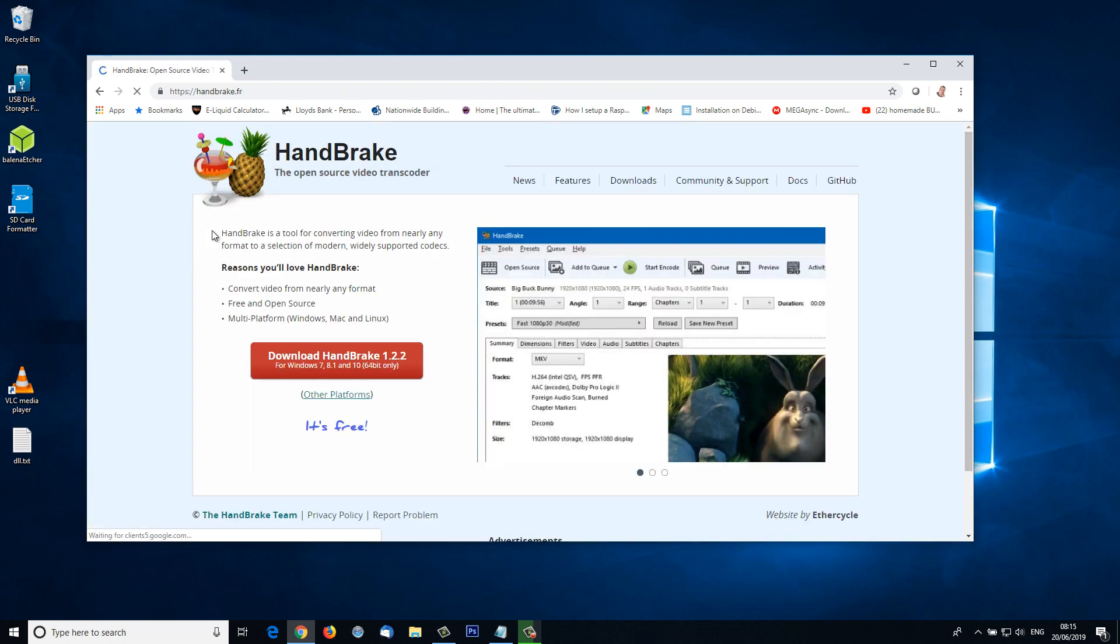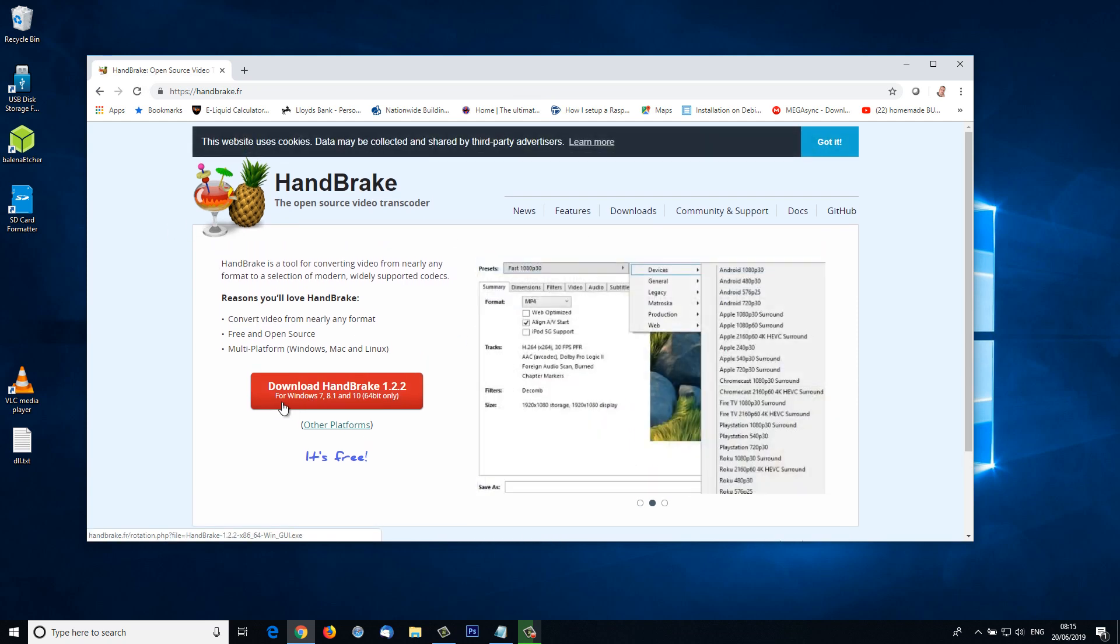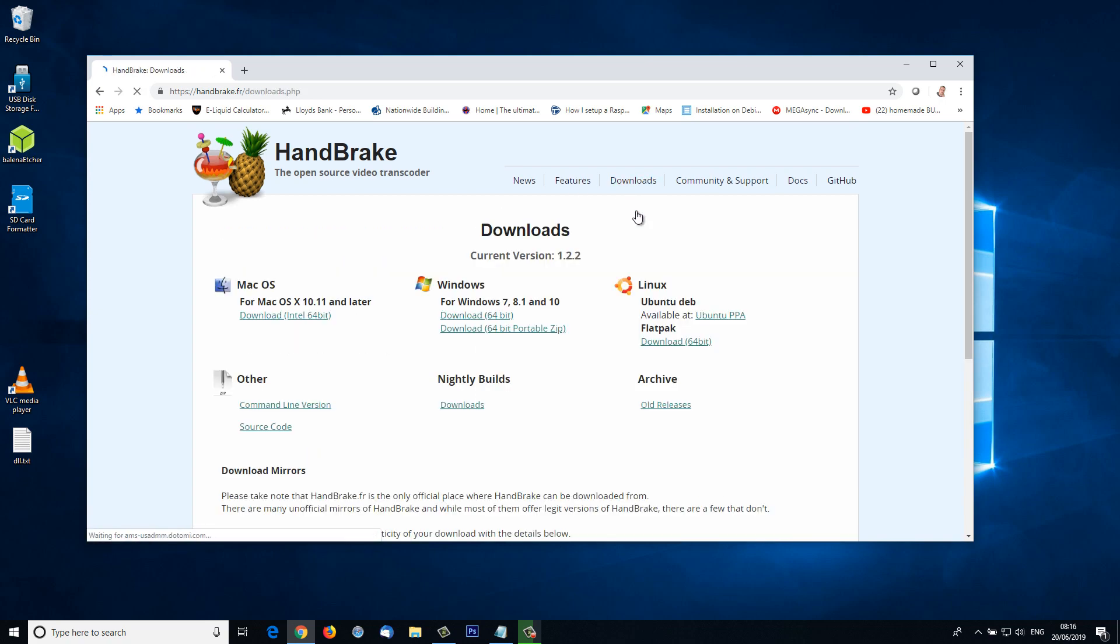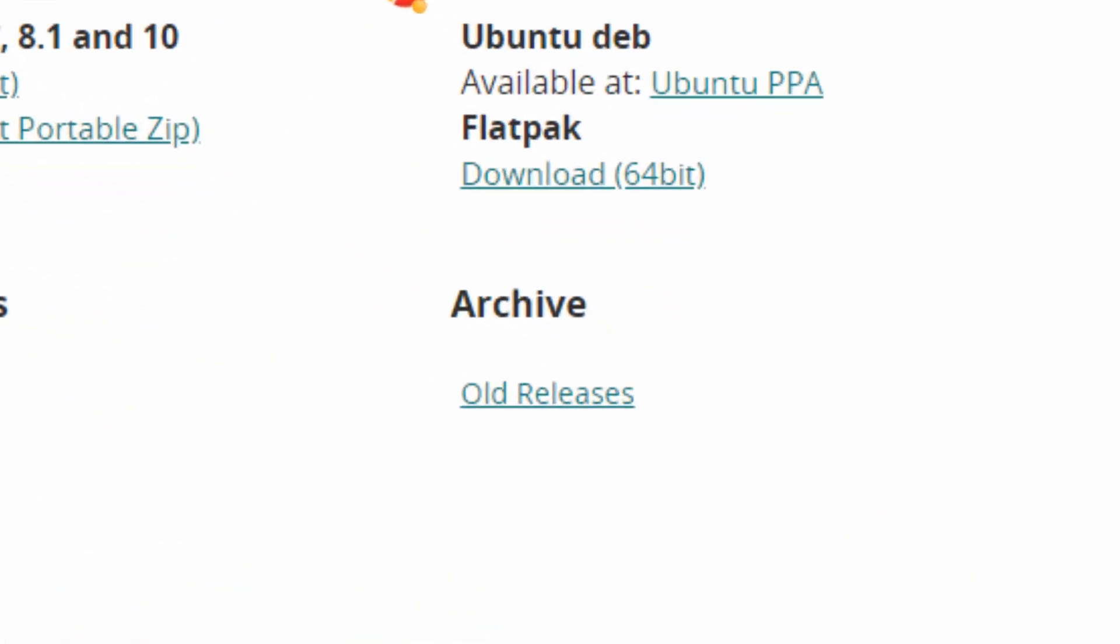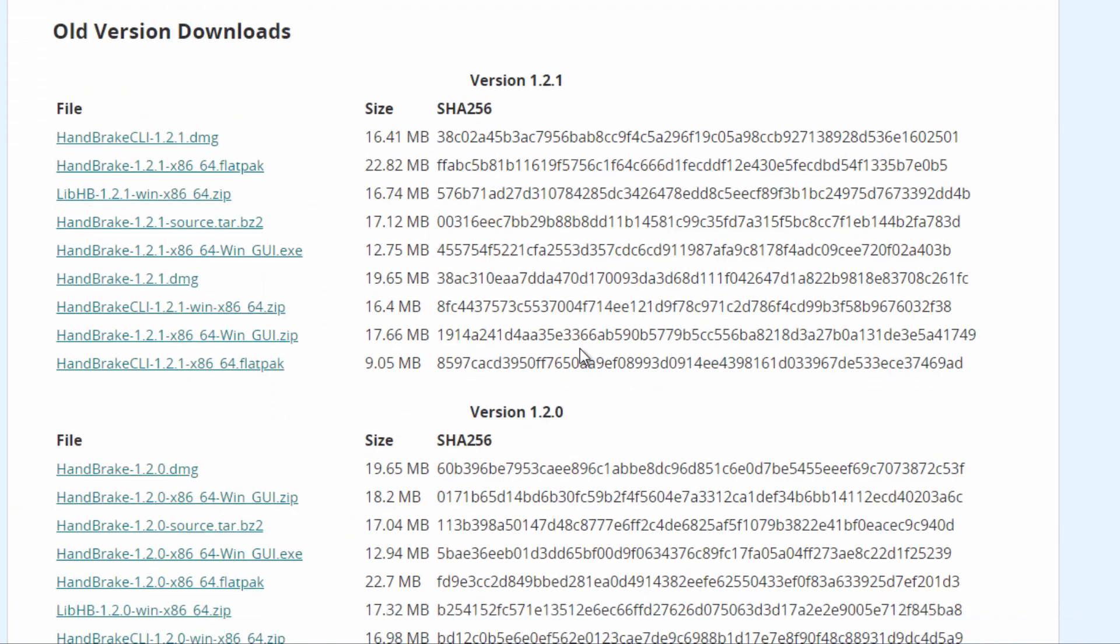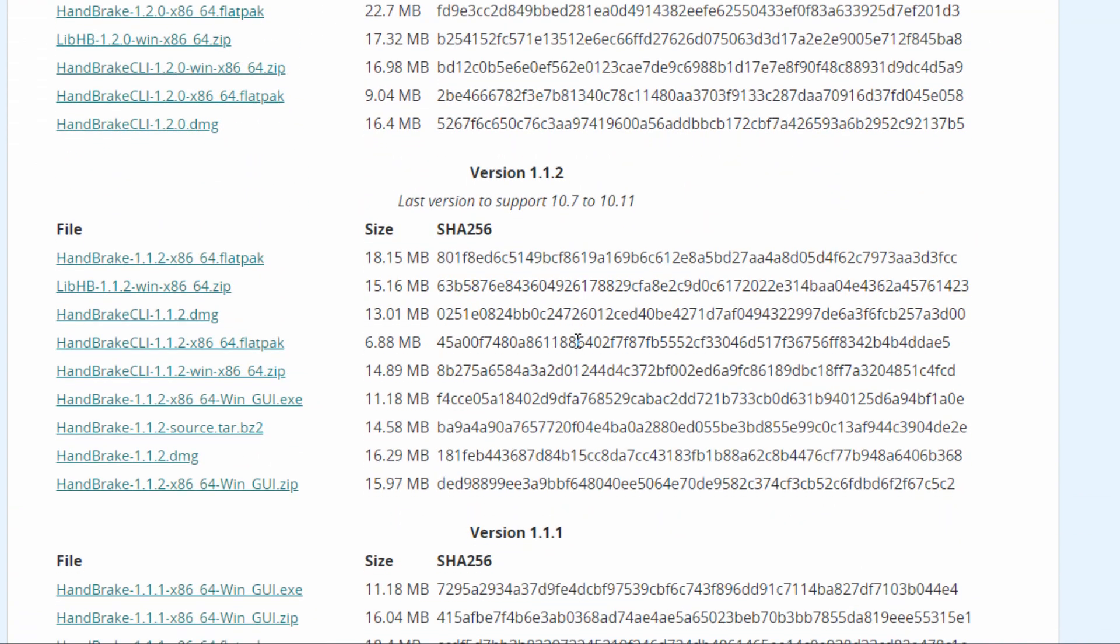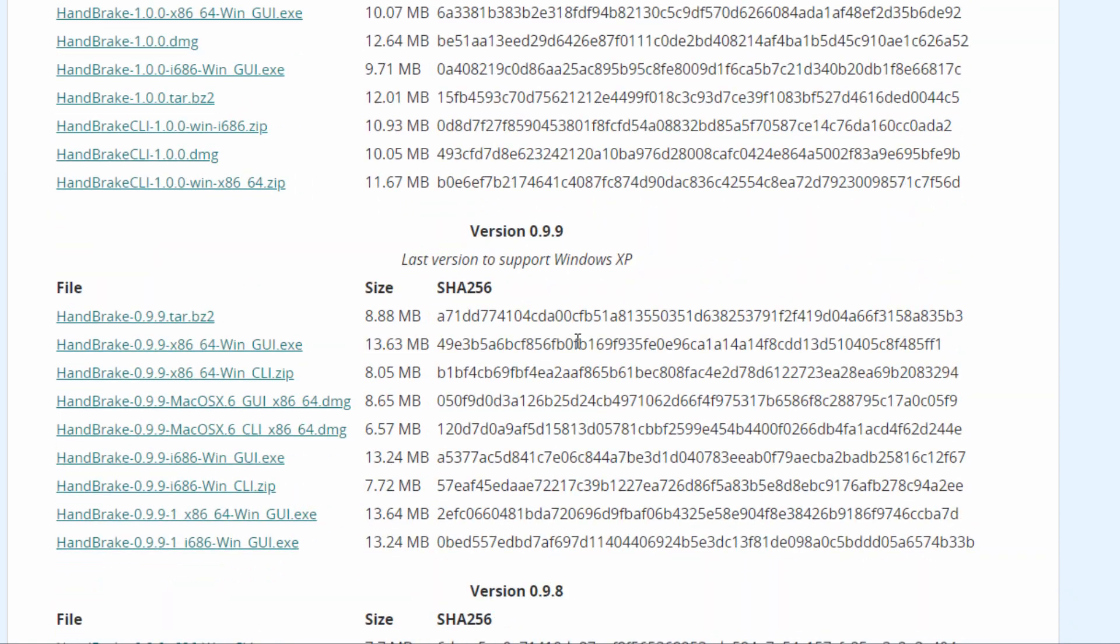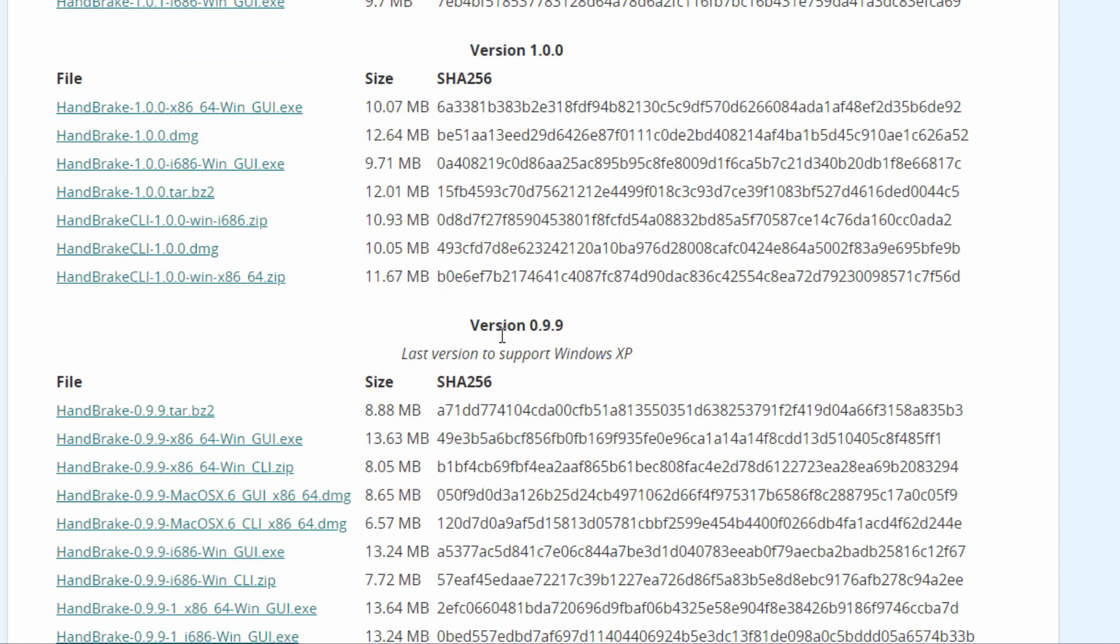Let's go into HandBrake. As you can see here, we've got version 1.2.2. I've tried this and I can't get it to get around the encryption on DVDs that I own when I try to digitize them. Let's have a look in downloads. We can see archive old releases. Let's go in there and we can see all the different versions prior to 1.2.2. The one we're looking for, and believe me I've tried all of these, is version 0.9.9, which was the last version to support Windows XP.